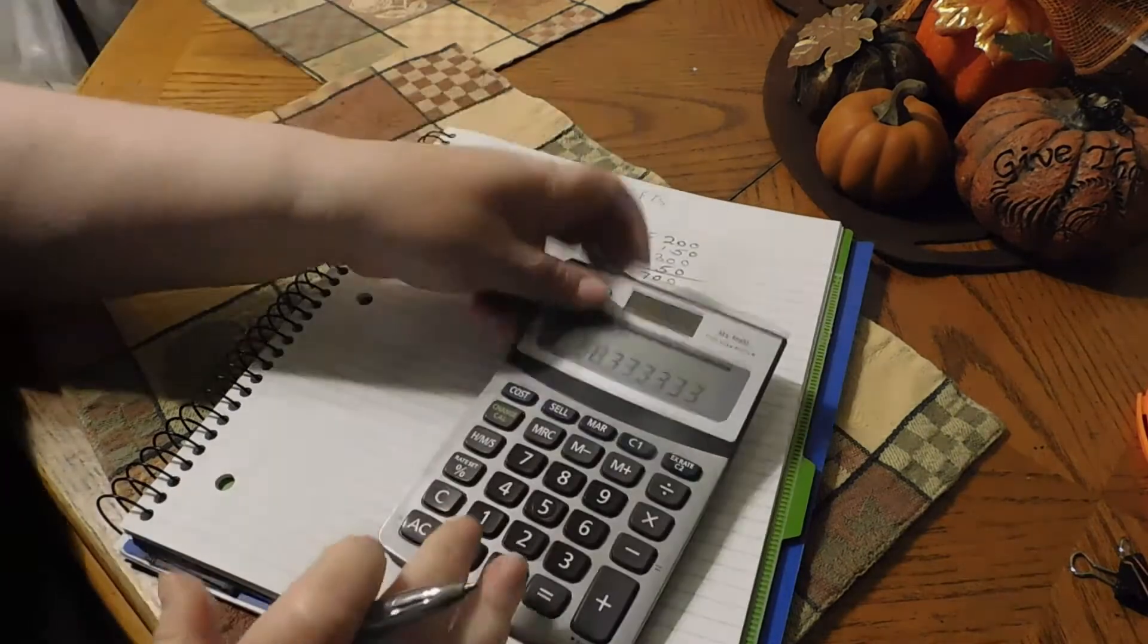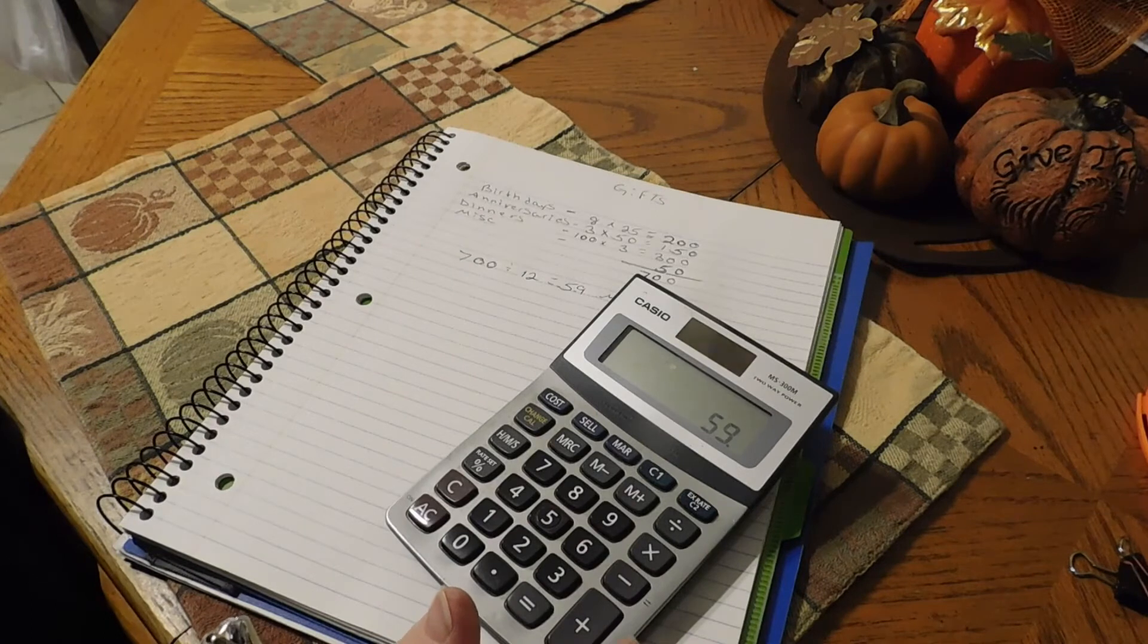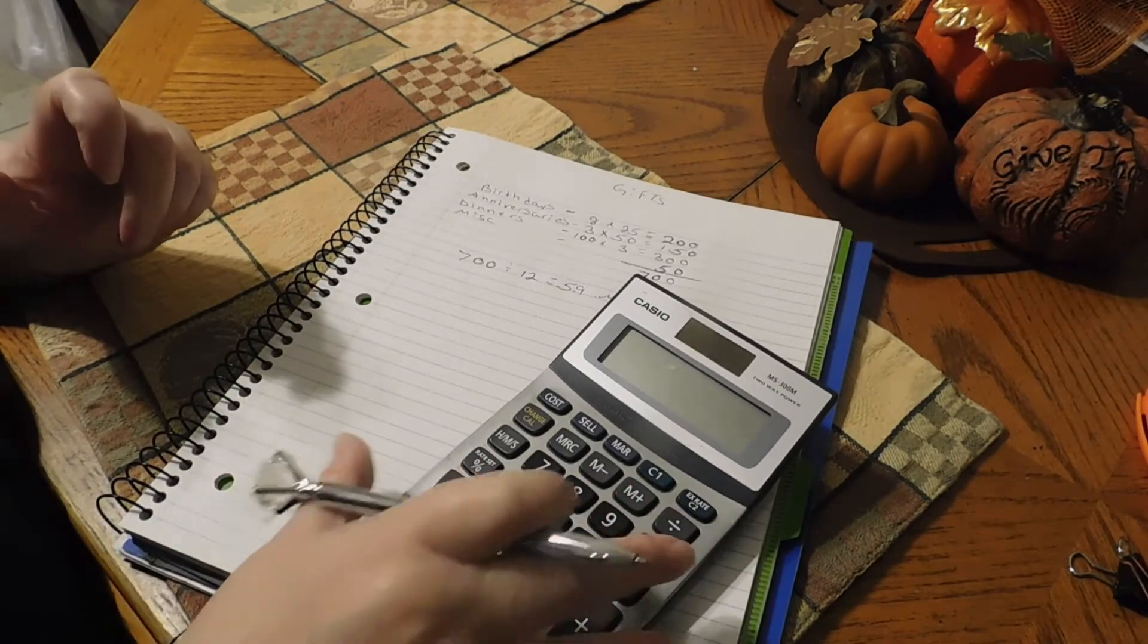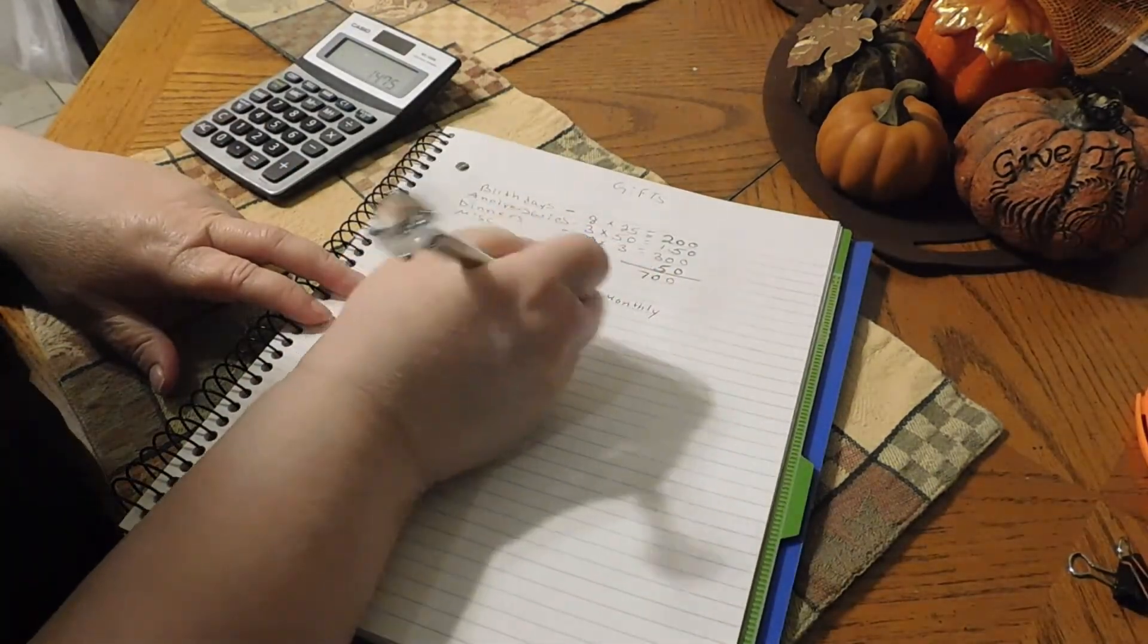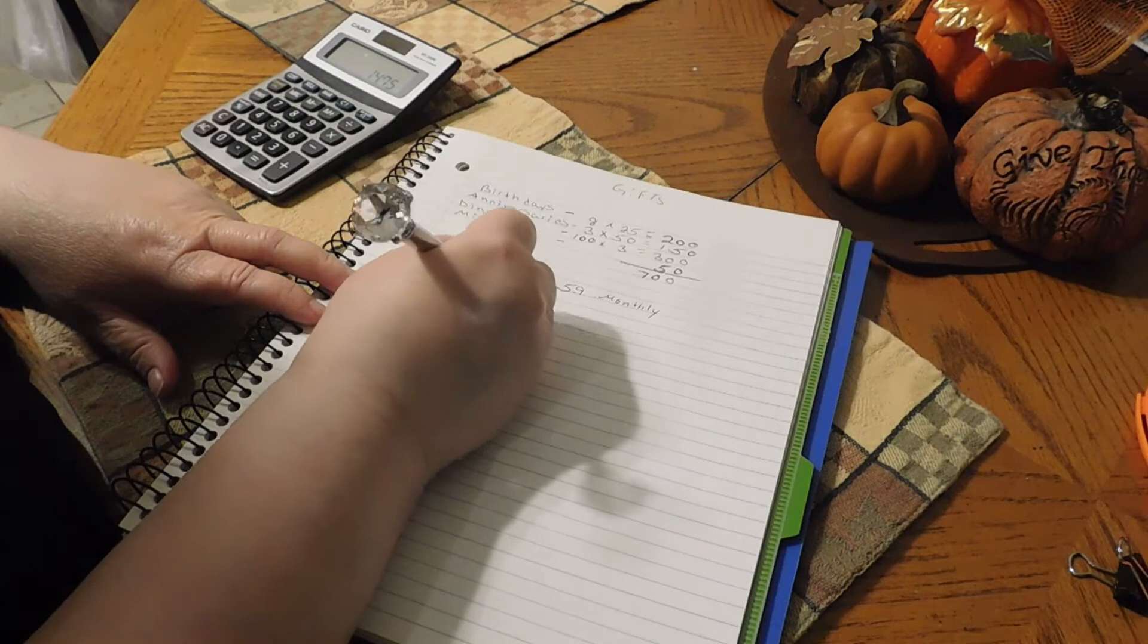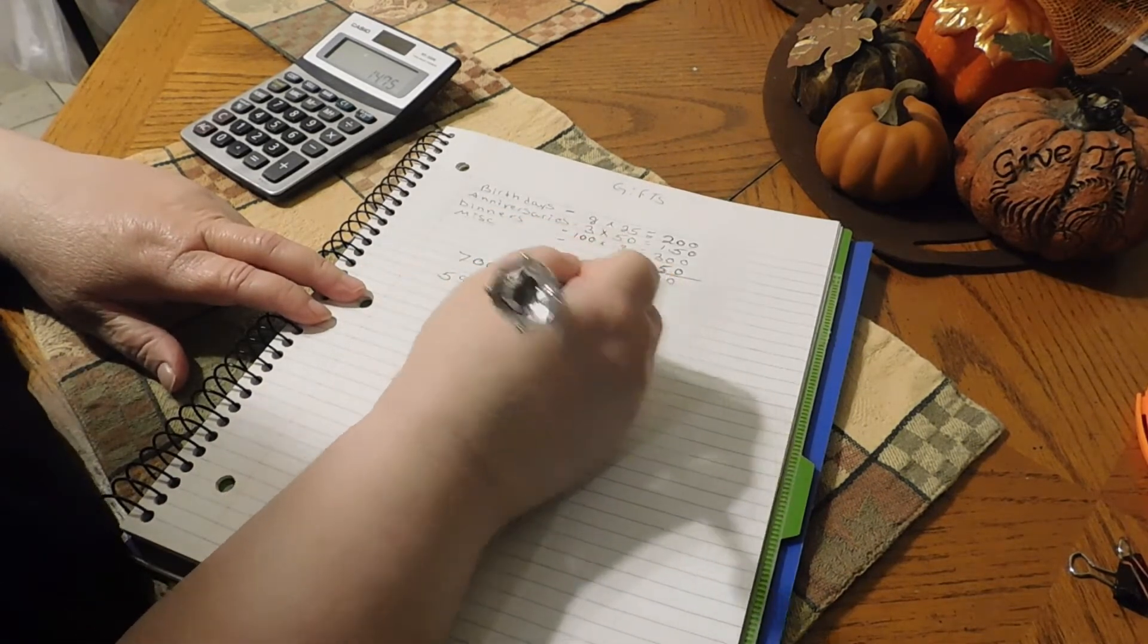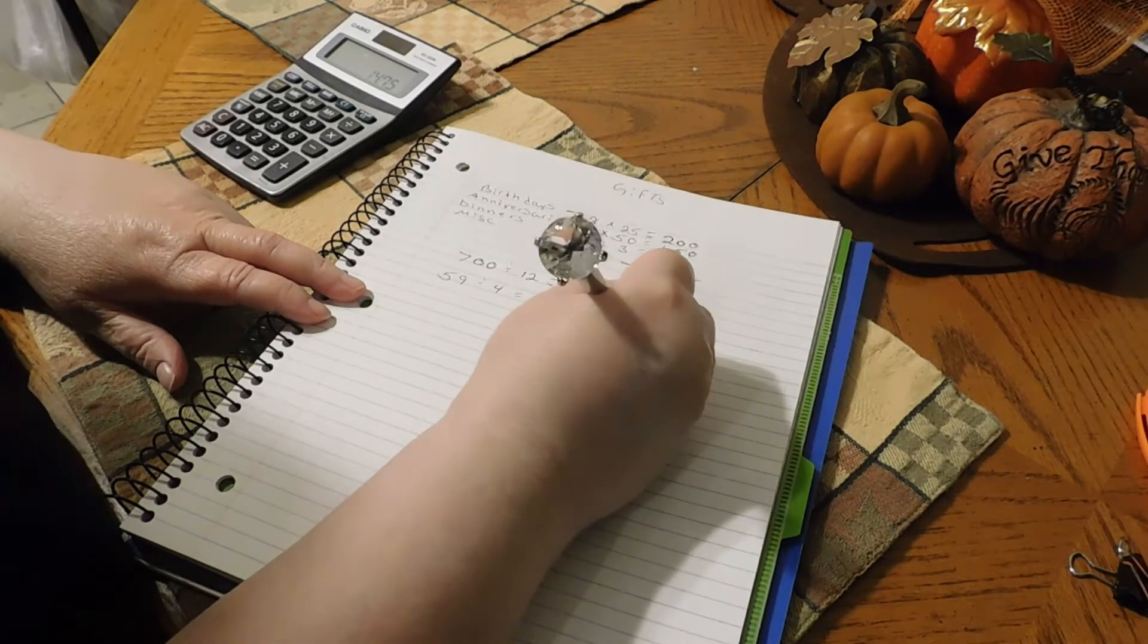Now you'll take the $59 monthly, all right, and you'll divide that by four weeks in a month, which will come out to, we'll just say $15 a week. So we will go $59 divided by four weeks will equal to, we'll just say $15 a week, and then we'll just put weekly here.